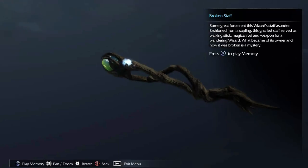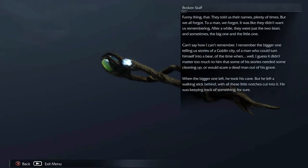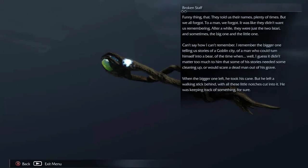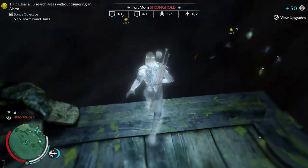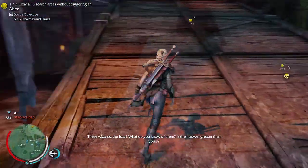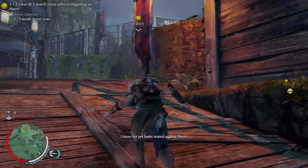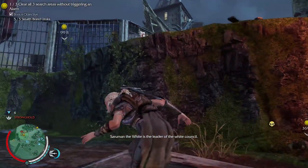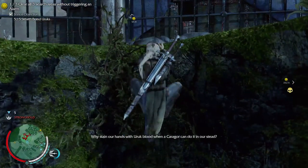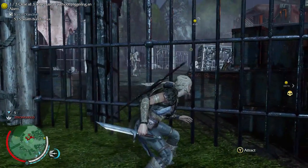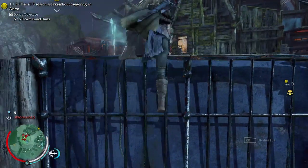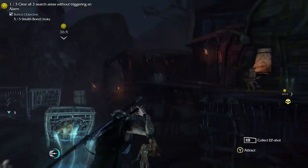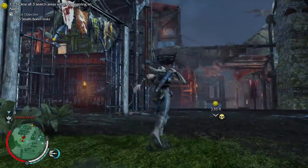Oh, there's the memory point. Let's see it. They told us their names plenty of times but we all forgot. He is Tari. Is their power greater than yours? 'I have not yet been tested against them. Saruman the White is the leader of the White Council — his knowledge of the rings of power is deep. Why stain our hands with blood when a Karagor can do it for us?' That's genius, Talion. Let's give the Karagors the freedom they deserve.